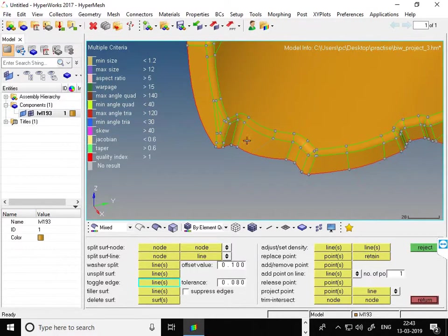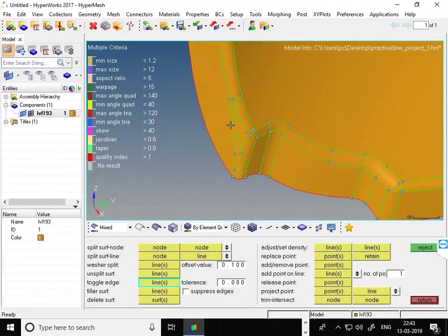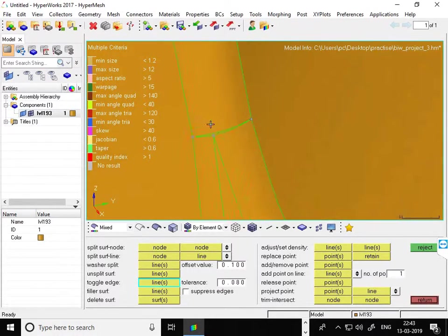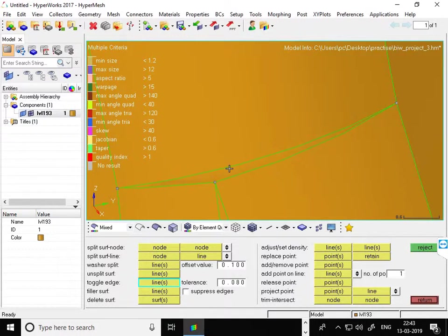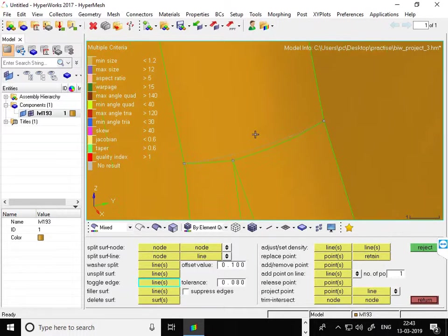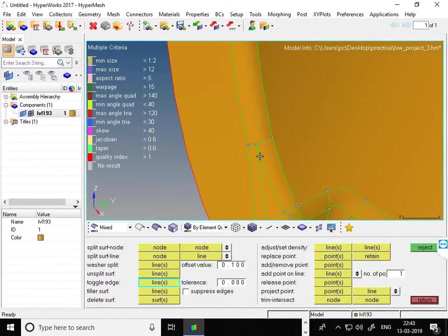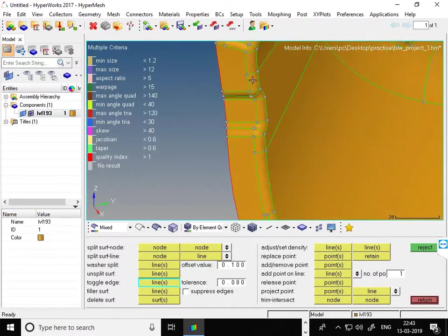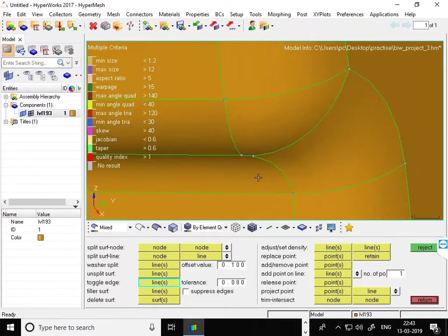There are many lines, but some are attached like a feature, so we can't remove them. There are small areas here. If you try to mesh it, it will definitely fail, and that's the reason we are removing it.